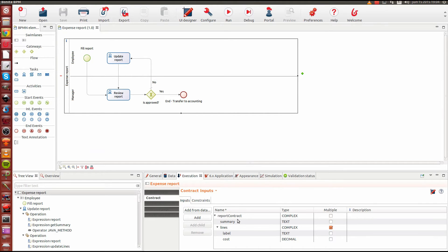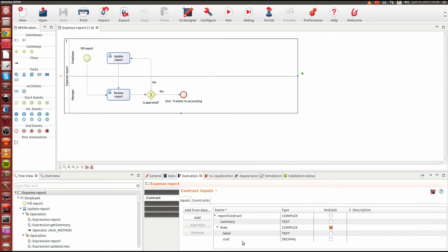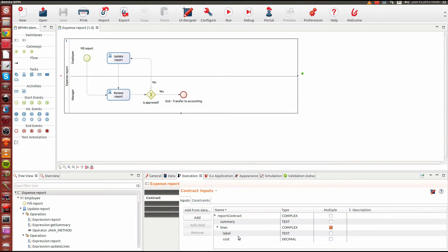And what this means here is that we expect the forms that are associated with the case start of the process to provide a summary and some lines composed of label and cost. If my end user does not provide these data, I will not match my contract and I will not be able to execute my case start.